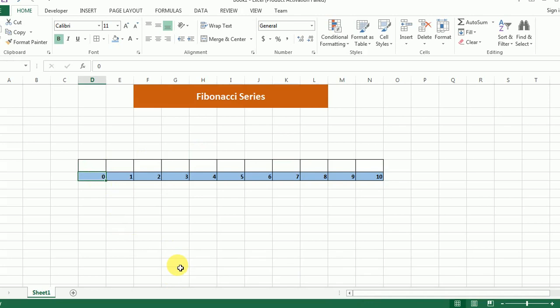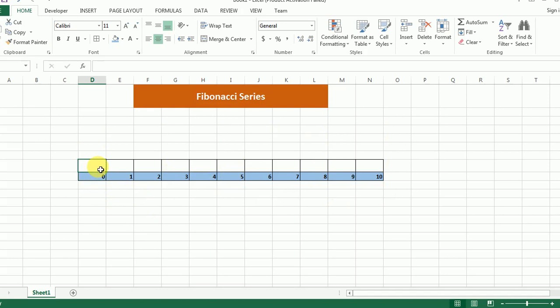Fibonacci series is a series of numbers in which each number is computed using previous two elements. What I will be doing is populating zero at index zero and one at index one. There you go.